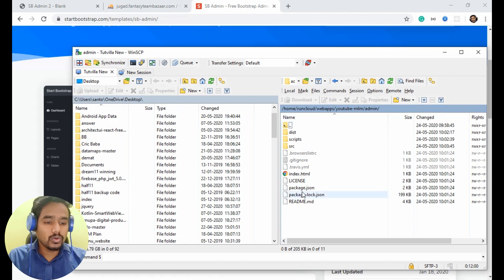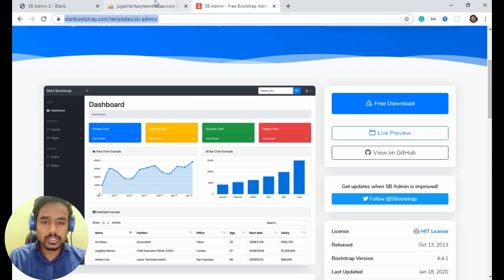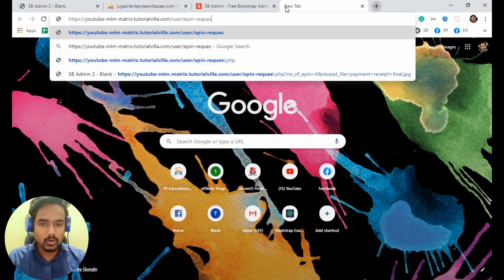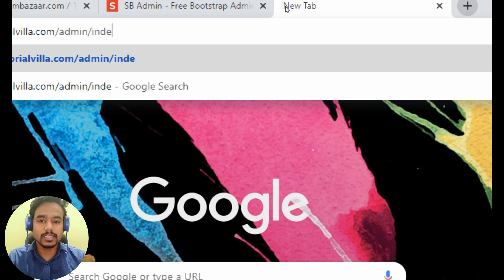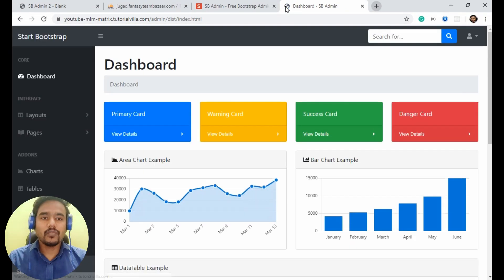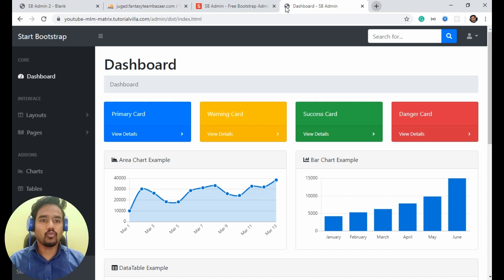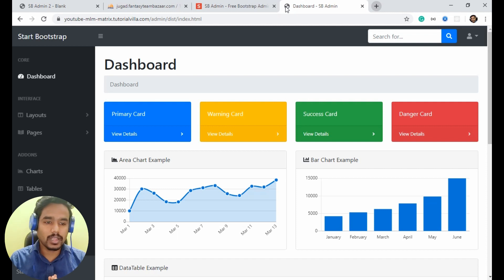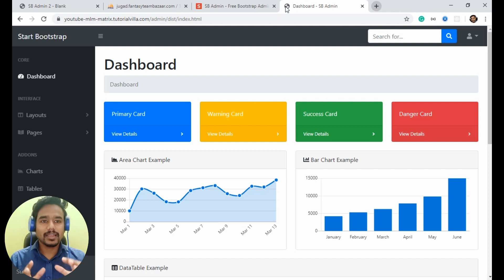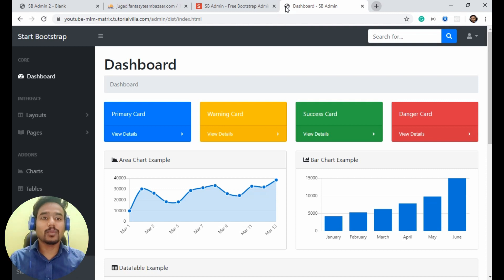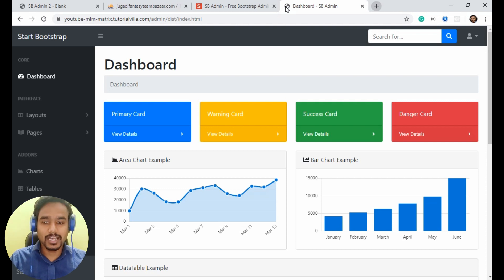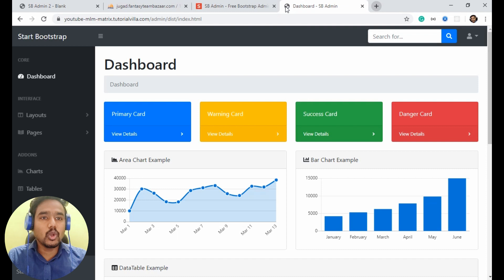I already uploaded it. Now if I open this file — my URL will be my project location slash admin slash index dot html. If it is coming for you also, that means you are doing it very well. Well done. Now we have an admin panel. We just need to make it dynamic because everything here is just static content. It becomes very easy for us because we don't have to invest time in designing — all the designing part is already done. We just have to implement our logic here.